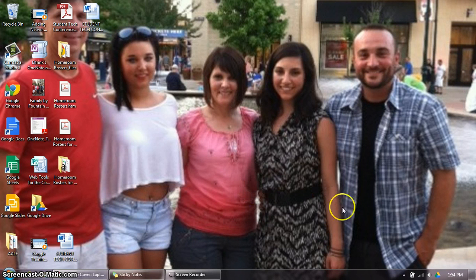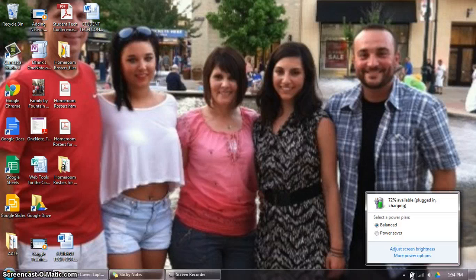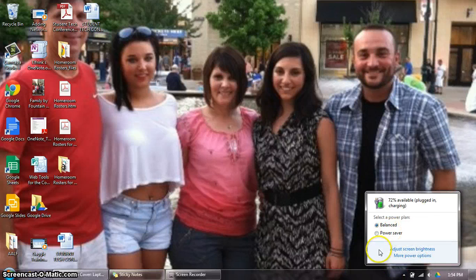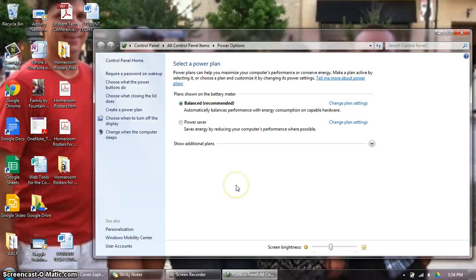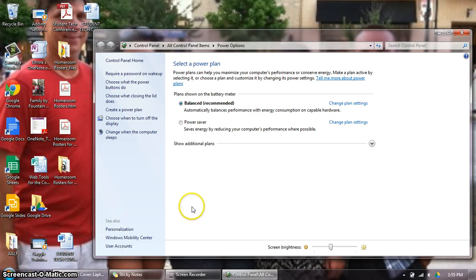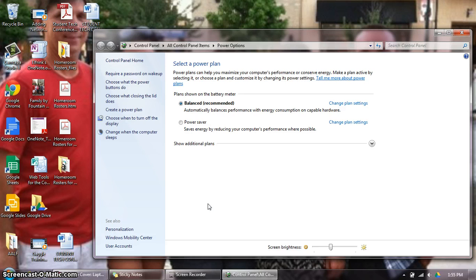For example, when I go down to my battery icon here and click on it, there are some options for teachers — there's balanced or there's power saver, and then below that there are more power options. If teachers click on this, it brings up power saving options that we can set for ourselves. This option is disabled for students. The problem is that some students were using this effectively and others were using this to do more damage and malice to their computers than good.